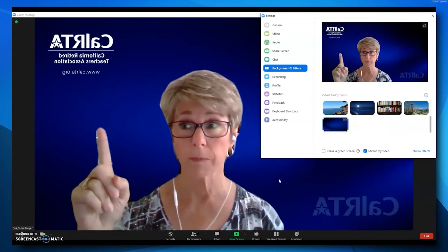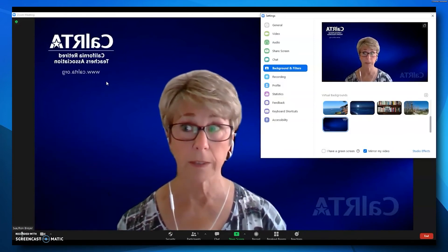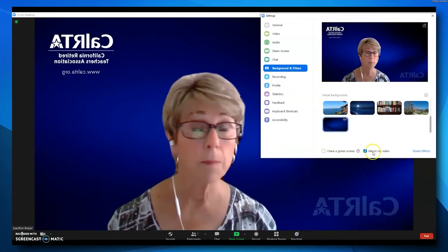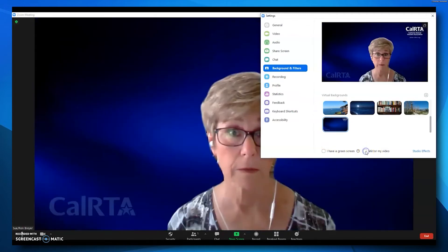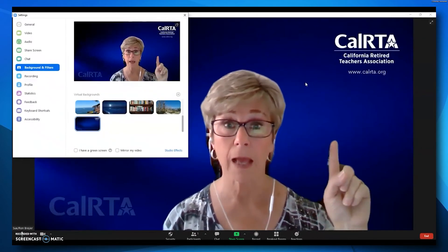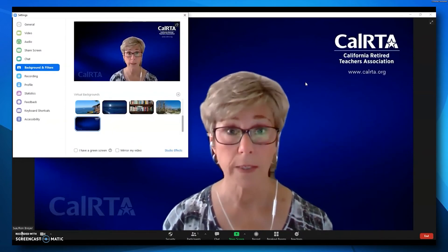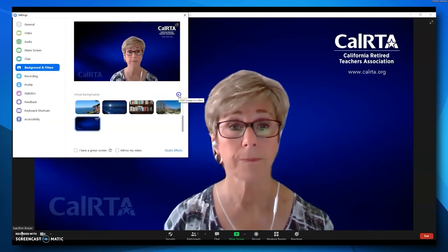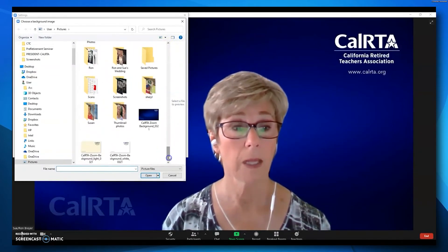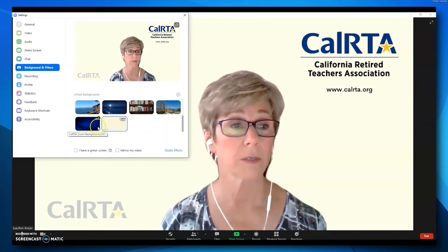As you can see, there's a problem — the image is reversed and needs to be flipped. To fix that, go back to the menu where it says Mirror My Video and unclick that. It flips the image around, and now you can see that CalRTA is where it's supposed to be in its proper order. So let's add the yellow and white CalRTA backgrounds as well. Go to the plus, click Add Image, scroll down and select the yellow one, then click Open. The yellow background has been added to the menu.